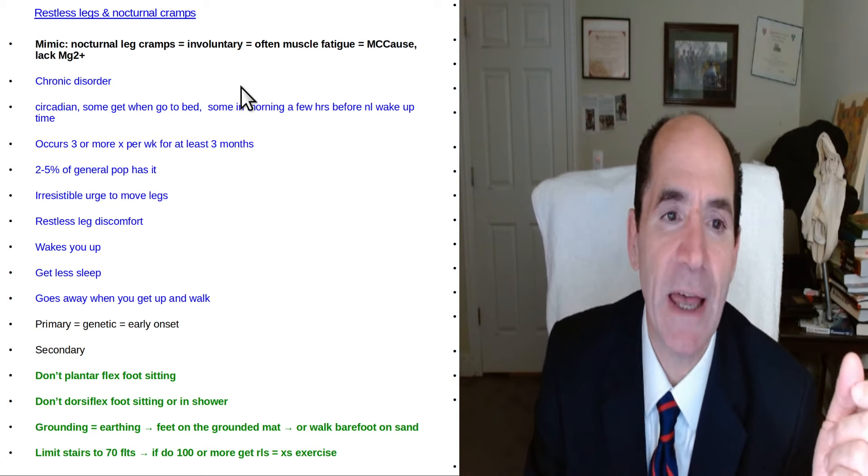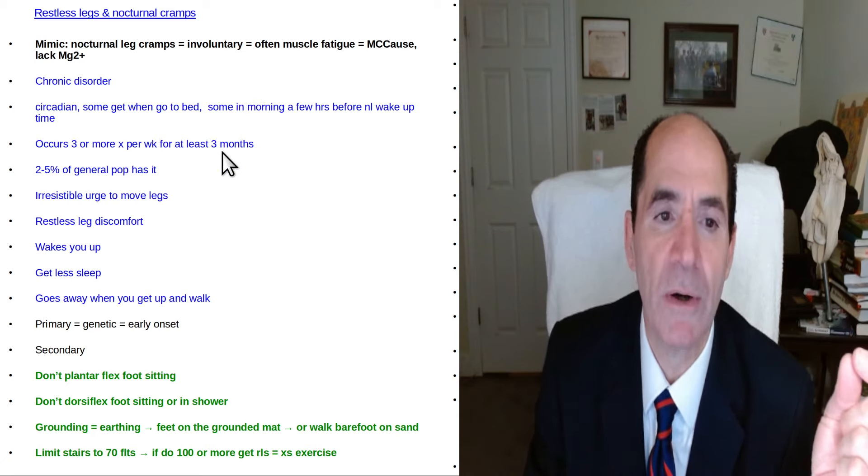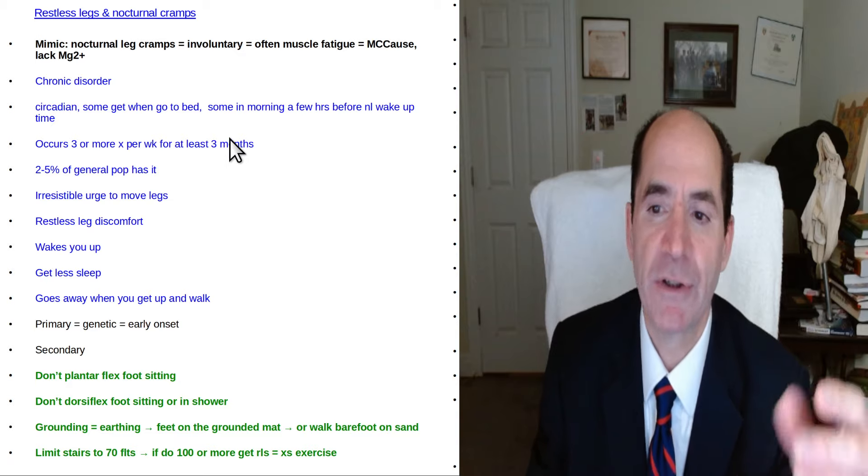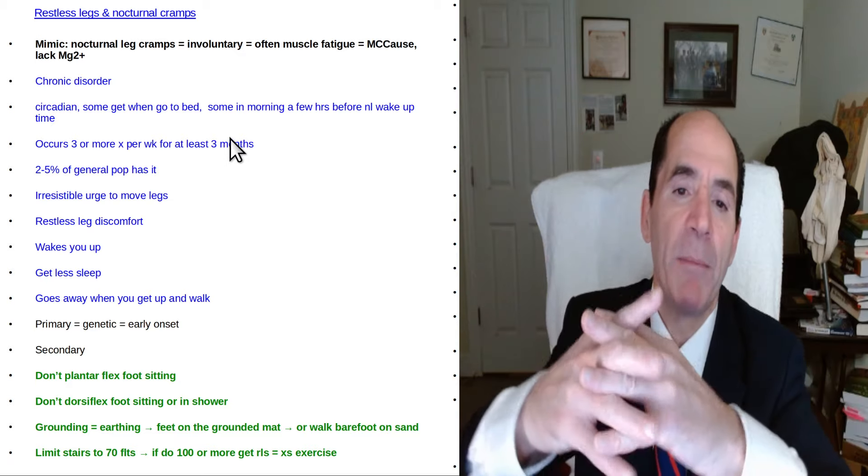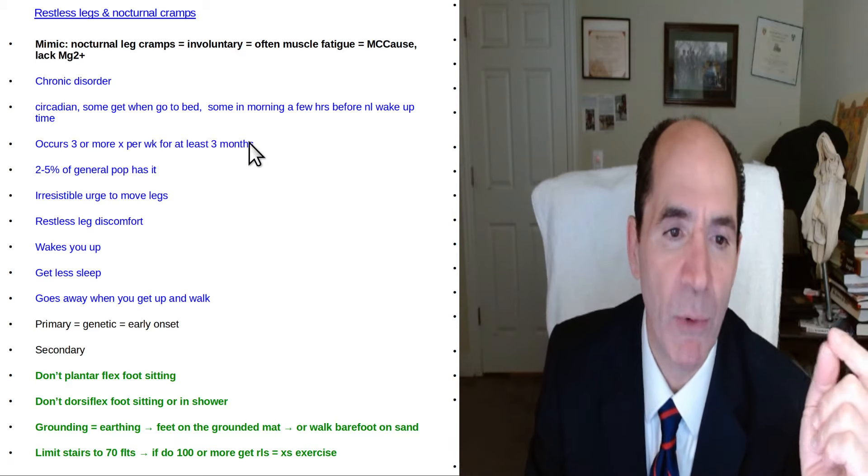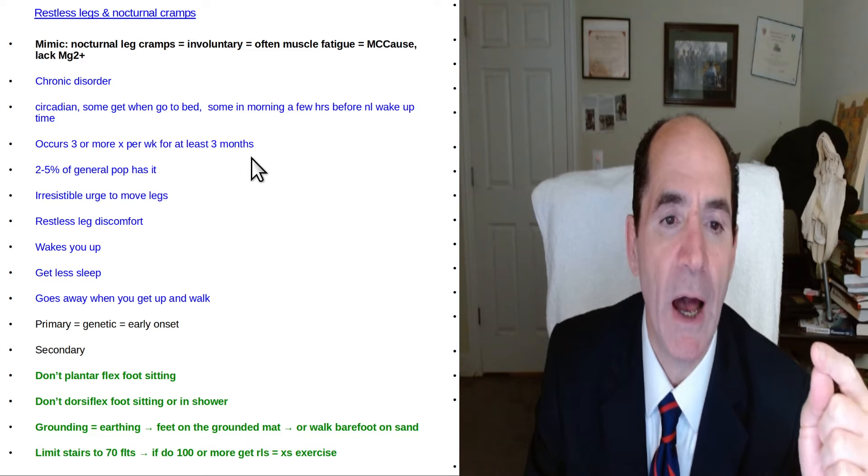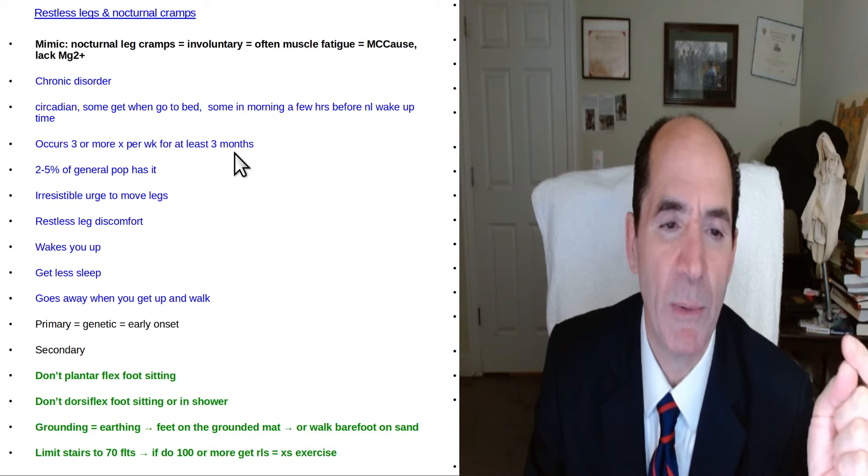So anyways the true restless legs is more of a chronic disorder. It's circadian. It can be when you first go to bed or it can be in the early morning hours. That's when mine was right before you'd be waking up anyways.